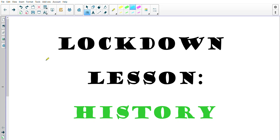Hey Great Vibes! Welcome to our first lockdown lesson for history. I'm very grateful that I've got a voice. The past couple of weeks with no teaching has helped it get very, very strong, so it's pretty great to be able to teach you through these videos without having to use a microphone.